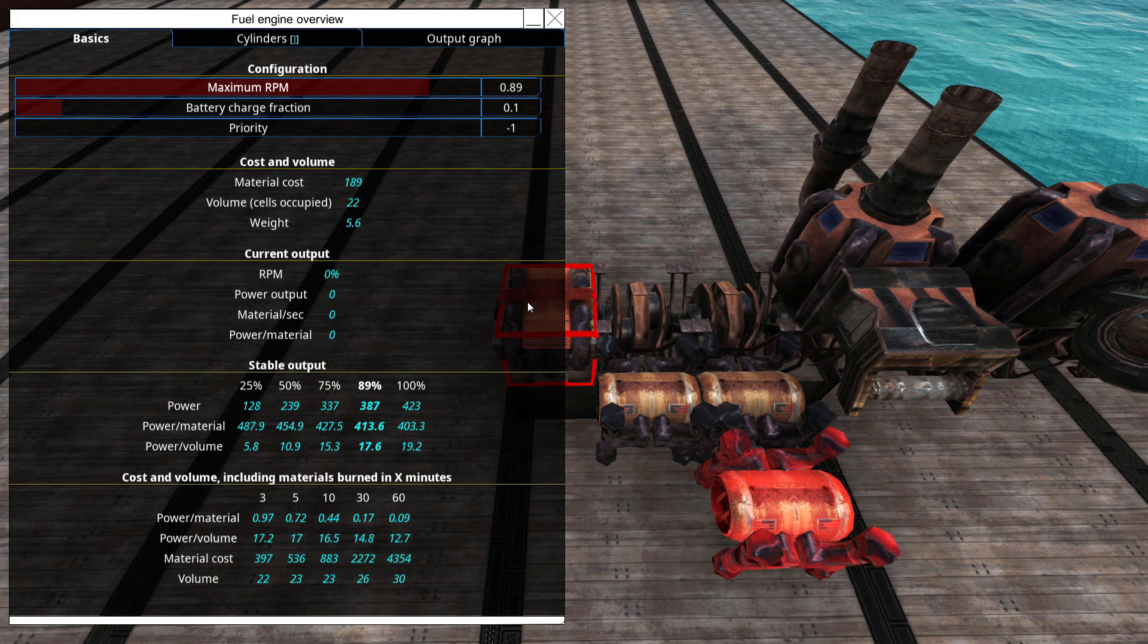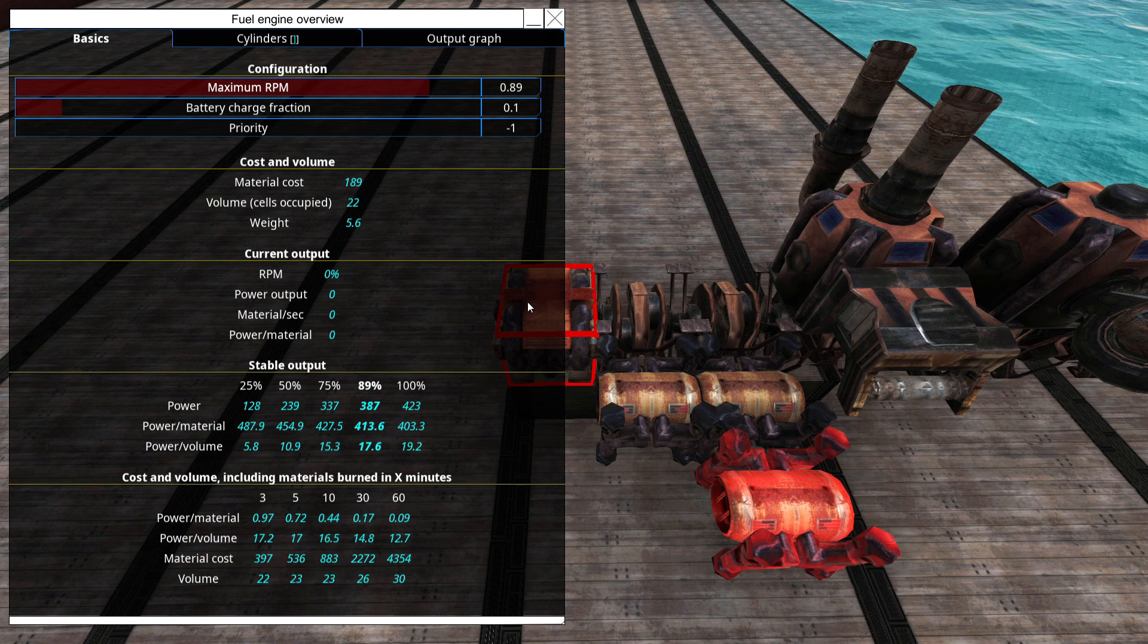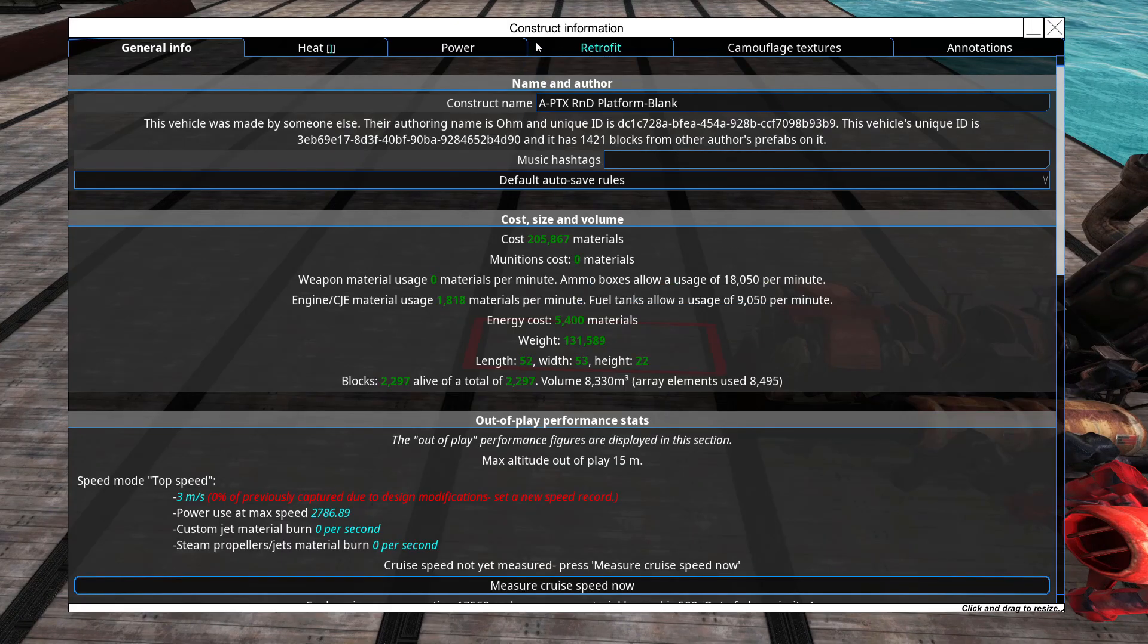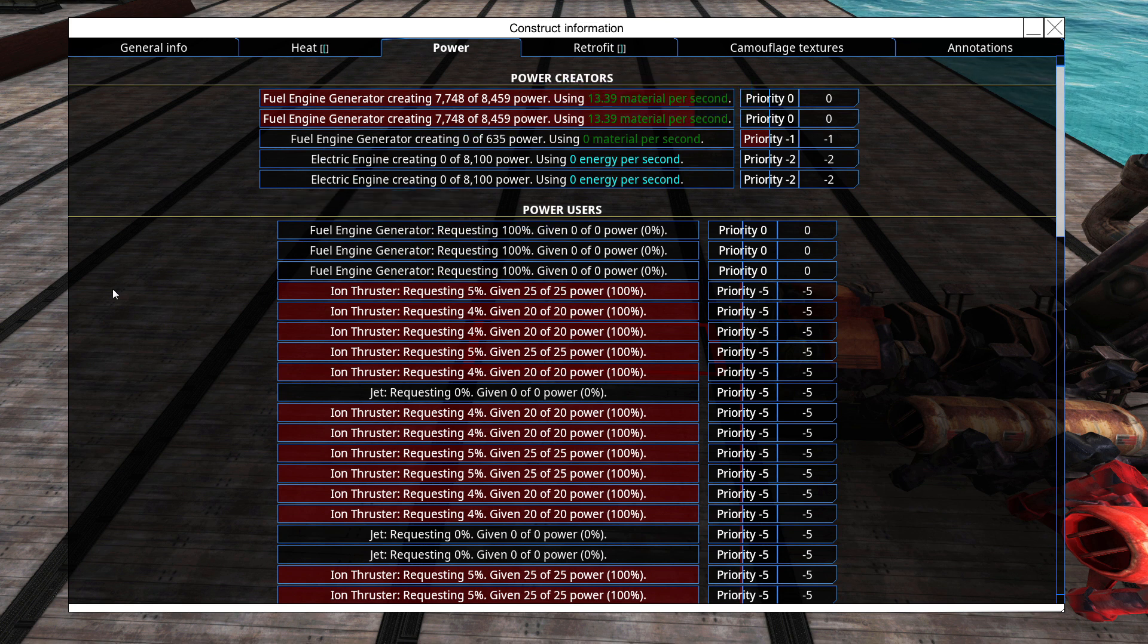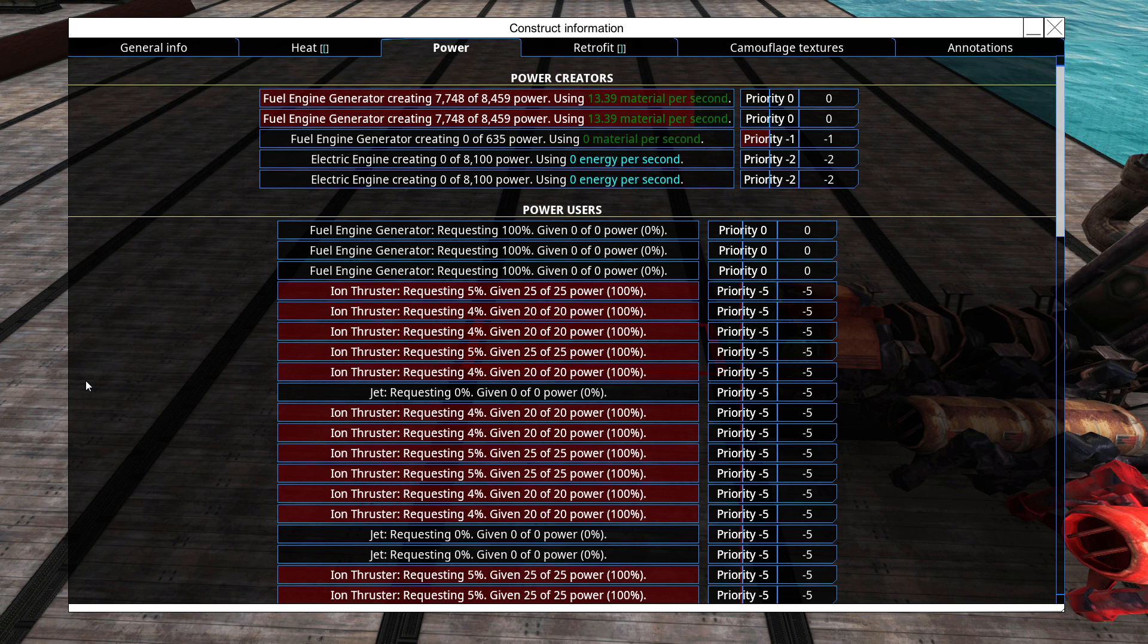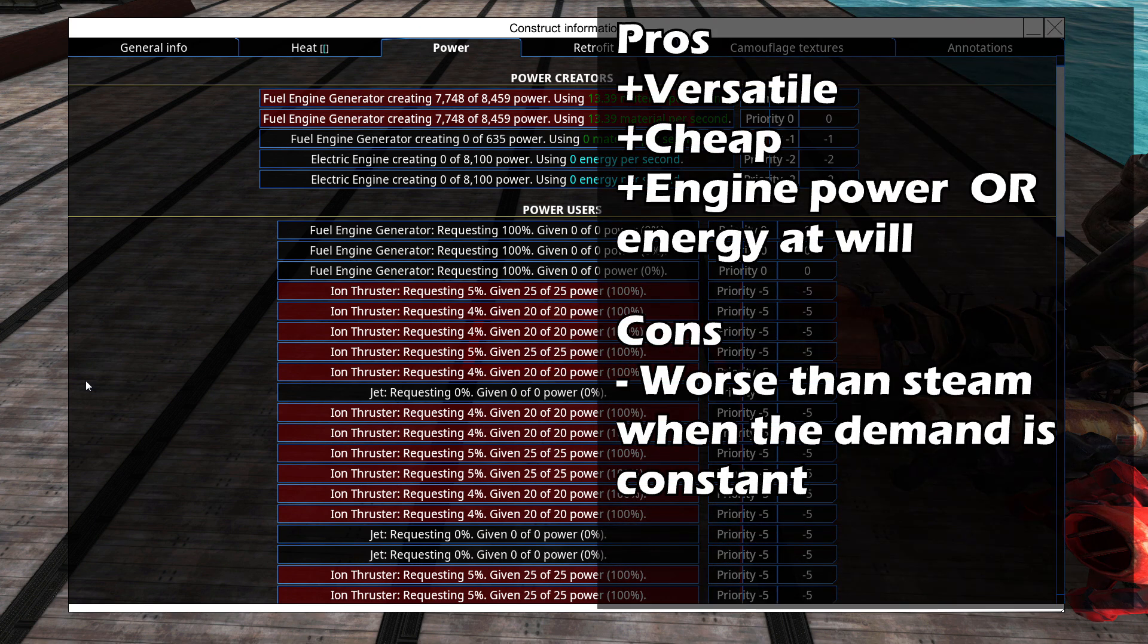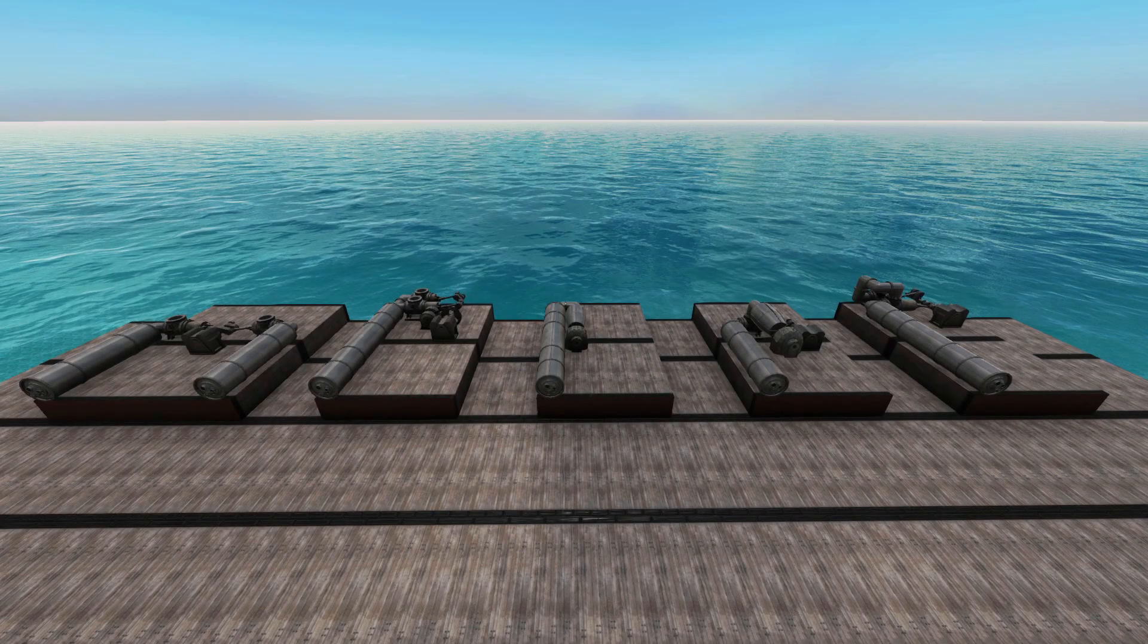This means that the engine can always provide straight engine power, even if the setting goes up to 100%. If you go into the power priority screen on the V menu, you will see your engine both as a power creator and as a user. Changing the priority for power creation simply lets you pick which engine responds to demand first. The interesting part that is unique to fuel engines is how they are also listed as a power user. If you set certain things to be higher priority users than your fuel engines, then your engines will provide engine power to those things first, and only use whatever is left over to charge your batteries, even if you set the battery charge fraction to 100%.